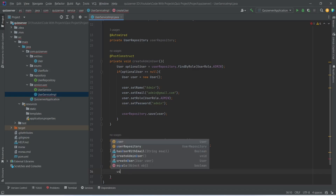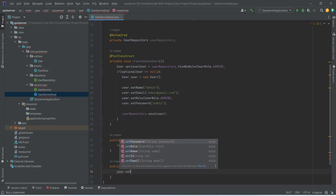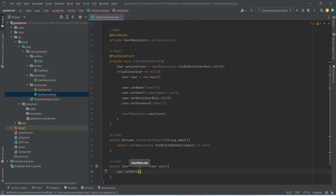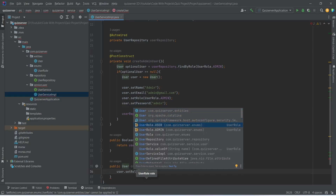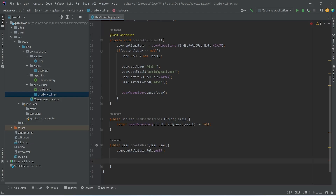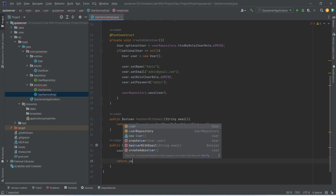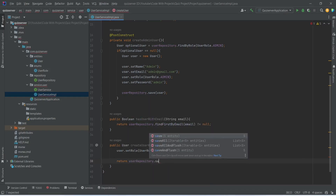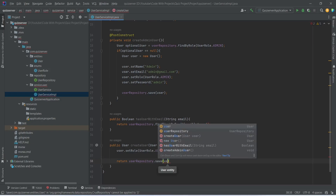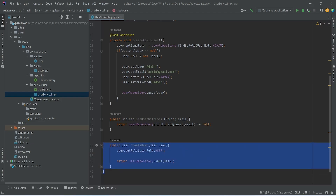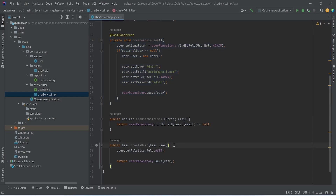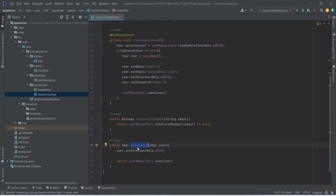To do this we will use our user and we will call a method set role, and in this we need to pass the user role. So we will use the user role enum and for the value we will pass user. After this we need to save this user, so we will write a return statement, use our user repository, and call the save method passing in the user. In our Angular application we will only allow creating users through this signup API, because we already have the admin account. With this our create user method is completed in the user service implementation.